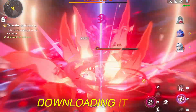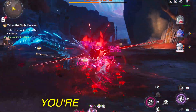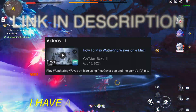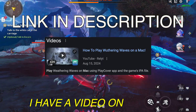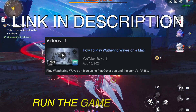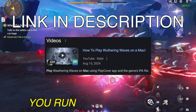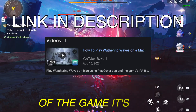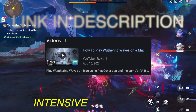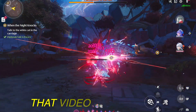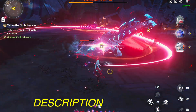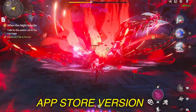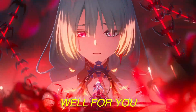So try downloading it from the Mac App Store, and if you're running into performance issues, I have a video on how to run the game through PlayCover, which lets you run the iOS version of the game. It's less intensive and takes up less storage. I'll leave that video linked in the description if the Mac App Store version isn't working well for you.